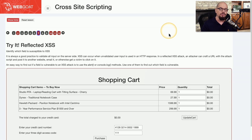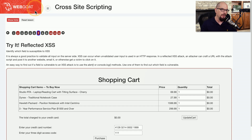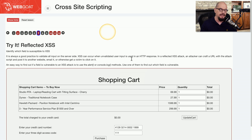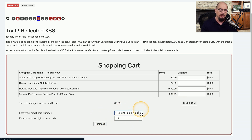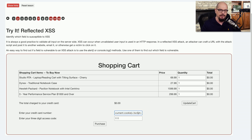Here's a web application with a vulnerable field that would allow a cross-site scripting attack. This is a purpose-built application called Webgoat. If you wanted to run this Webgoat utility on your computer, you could load it up and perform your own cross-site scripting attacks. This is a shopping cart where you can modify the quantities and put in credit card numbers and access codes. We're going to put a little bit of JavaScript right at the end of the credit card number.